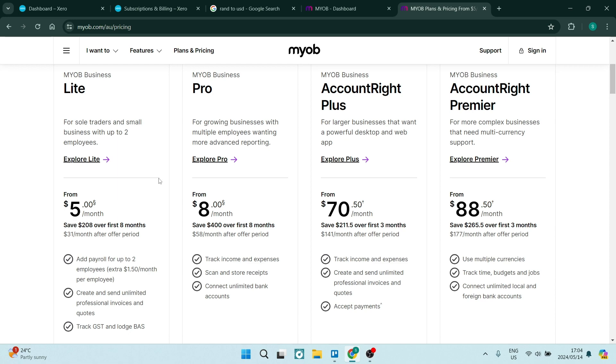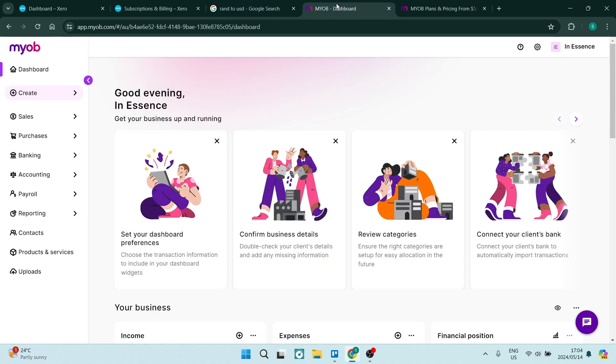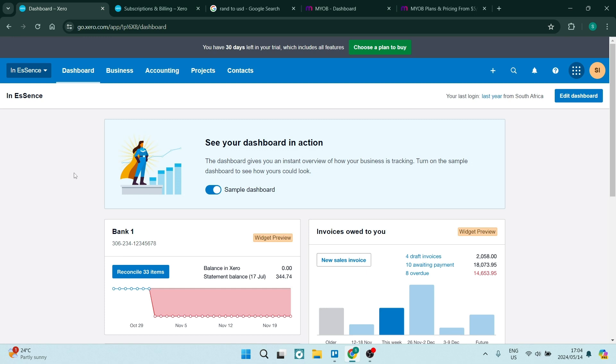What do you guys think? Let us know in the comment section below. Is it MYOB that you would like to use or are you looking at Xero? We'd love to hear from you. We'll see you in another awesome video. Peace.